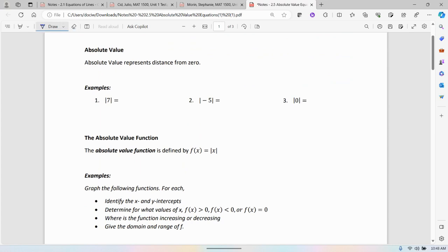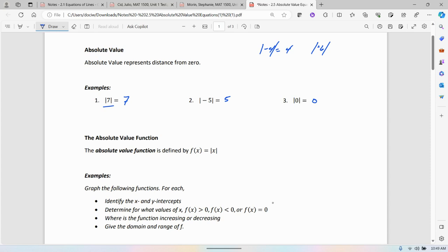Most of us will be good with examples like these: the absolute value of 7 is 7, the absolute value of negative 5 is 5, and the absolute value of 0 is 0. Something that happens is we start to believe absolute value is always positive, or you just drop the sign. If you look at the absolute value of negative 4 and just drop that negative sign to get 4, or the absolute value of 6, there's no sign so we know it's positive 6 — we just drop the sign and say the absolute value is 6, and we're okay.